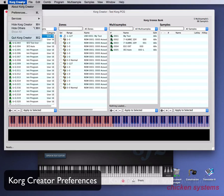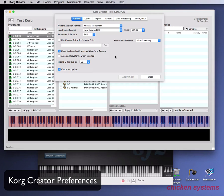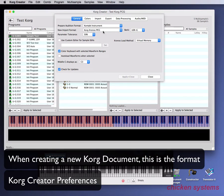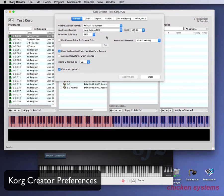Now let's take a look at the preferences of Korg Creator and see what they're about. There are six tabs: General, Colors, Import, Export, Data Processing, and Audio MIDI. The General tab's Prepare Audio Audition Format is when you prepare things in the multi-sample list — you can launch it to some other software sampler, edit things there, shut it down, and it relays the information to the multi-sample. New Import Format determines what format is pre-selected when you start Korg Creator. Parameter Tolerance is for foreign imports — it eases up on the organization of multi-samples so there won't be too many oscillators and zones.